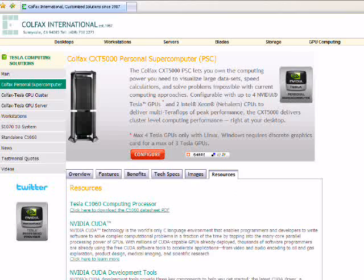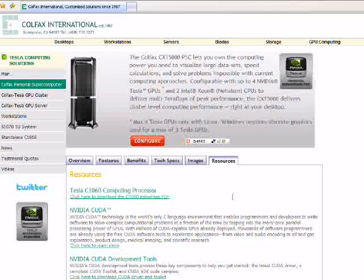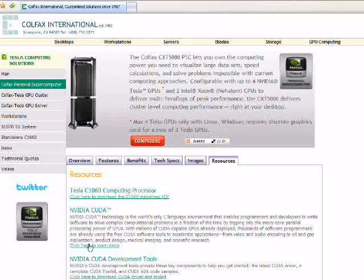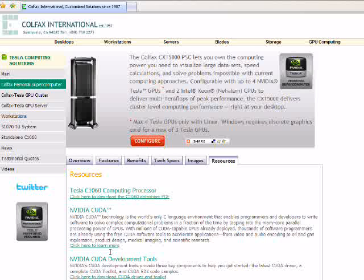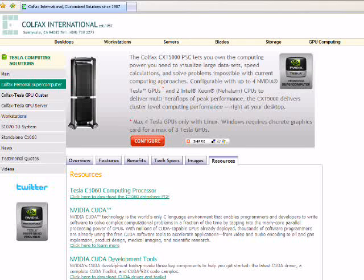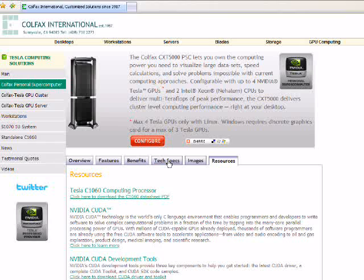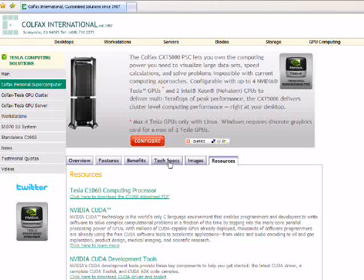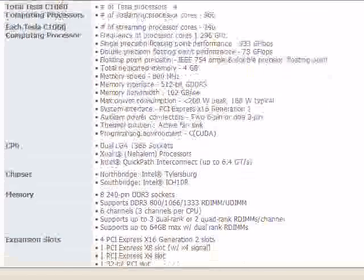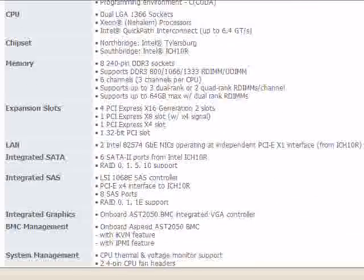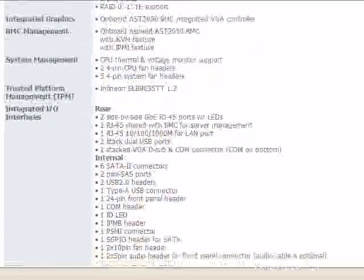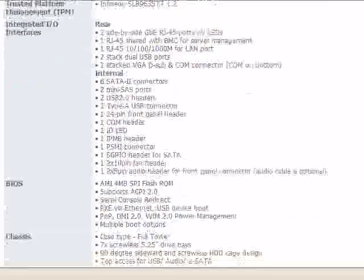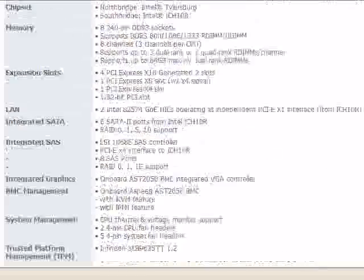Resources like a data sheet, like a link to NVIDIA's CUDA page, and a link to CUDA development tools. Let's focus for a moment on the technical specifications. As you can see, the technical specifications are very detailed and allow you to make a very educated decision.